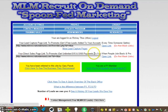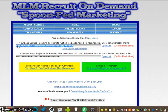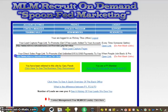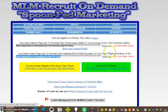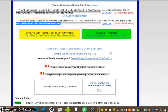This link here is going to be your Capture Page Link. Every time you promote that link, they're going to add five more free leads in your back office. You also have a second link here, which is going to be your Direct Sales Page.